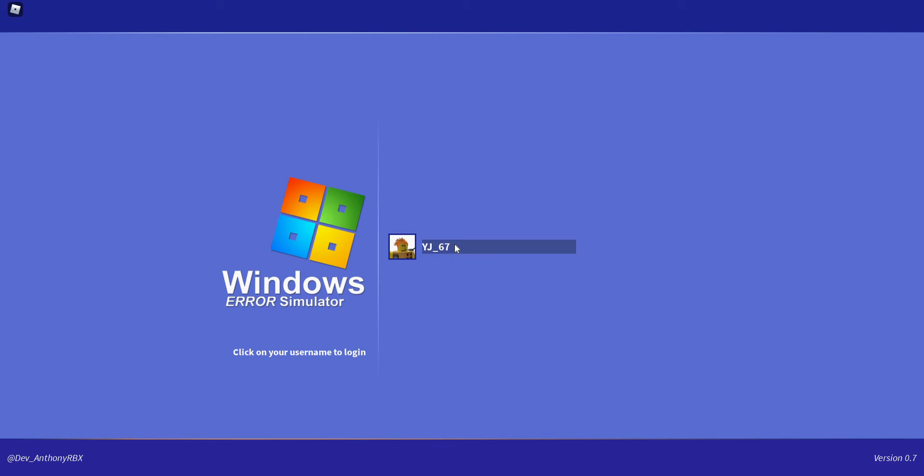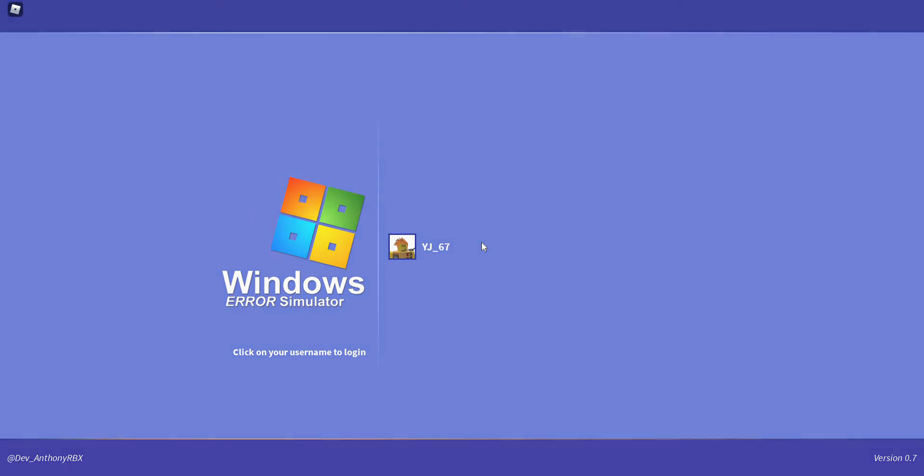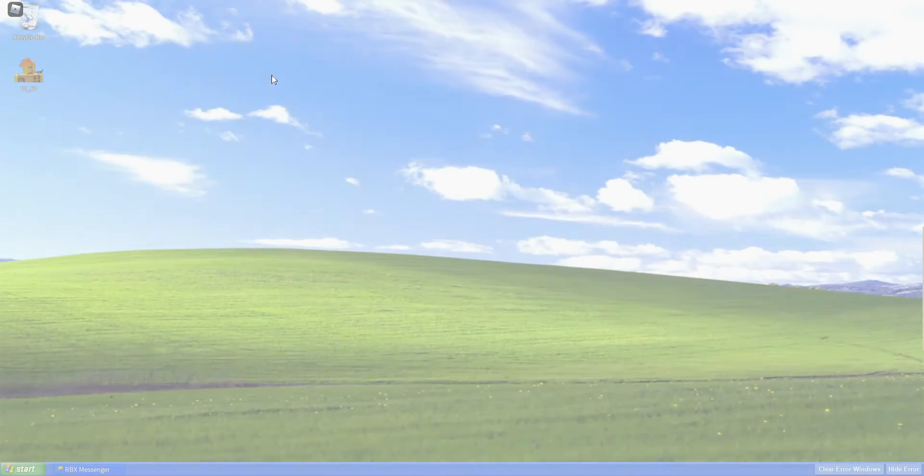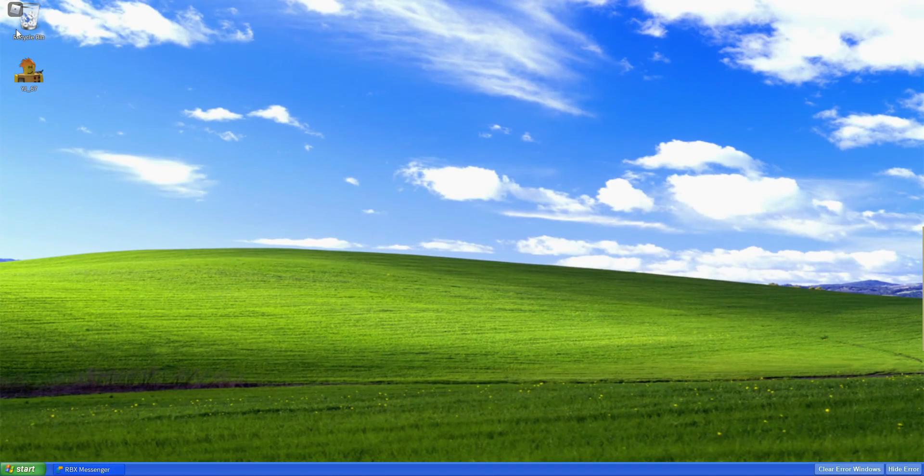Hey guys, welcome back to another video. Today we are going to be playing this game called Windows Error Simulator. Look how you use your name to log in. Let's see how we're getting in.